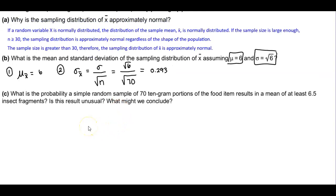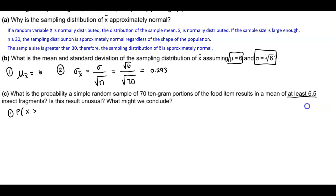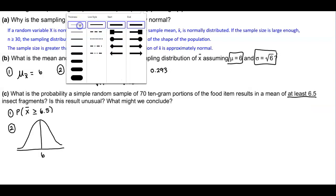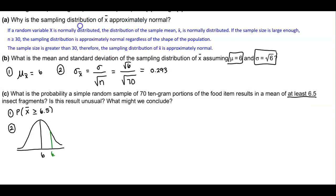Now let's take a look at part c. Part c says: what is the probability that a simple random sample of 70 10-gram portions of the food item results in a mean of at least 6.5 insect fragments? Is this result unusual, and what might we conclude? So we're looking for at least 6.5 — that is, the probability that x-bar is greater than or equal to 6.5. Looking at our bell curve, our mean is 6 and we need the value to be greater than 6.5.